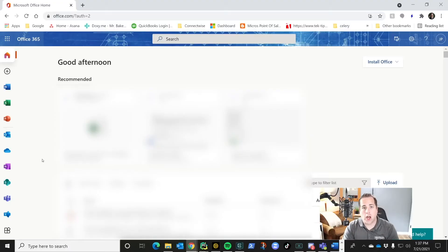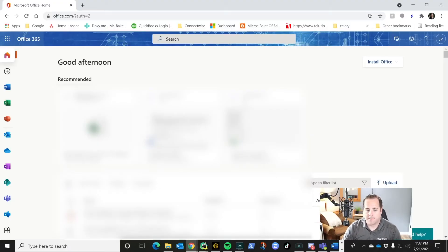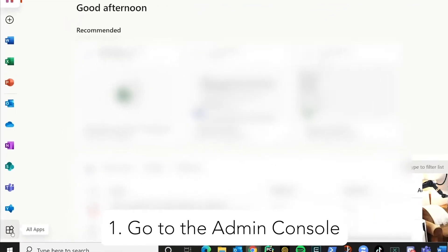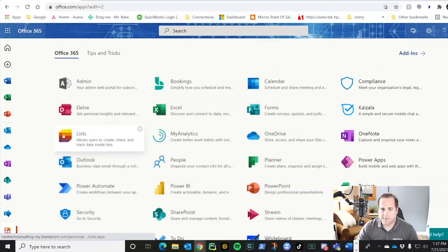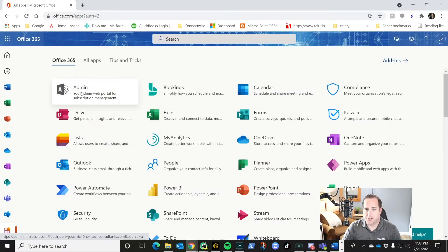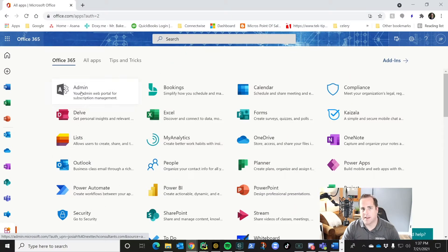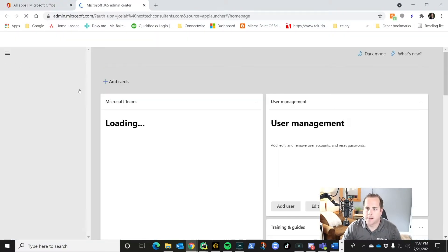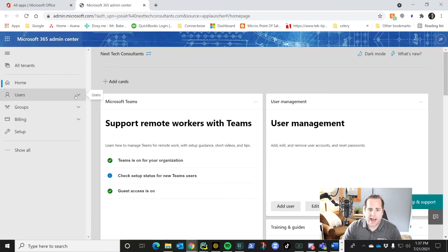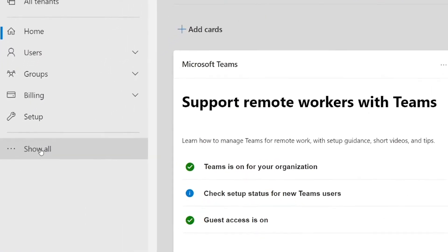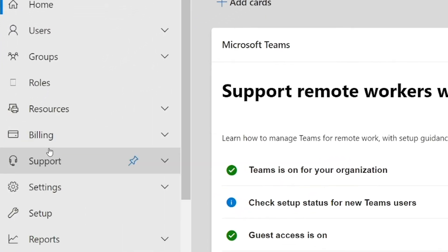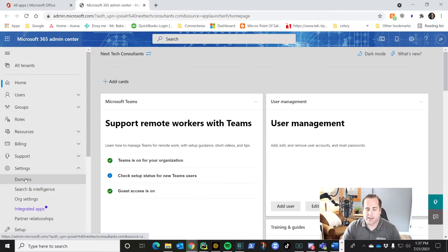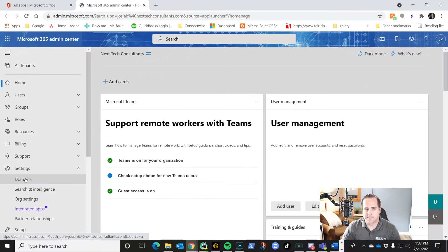You're going to log into login.microsoftonline.com. And once you've logged in, if it doesn't show up in this left side over here, you're going to click on all apps and you're just going to choose admin. Once you're in the admin console, you want to click show all. What that's going to give you is the settings dropdown and you're going to click on domains.